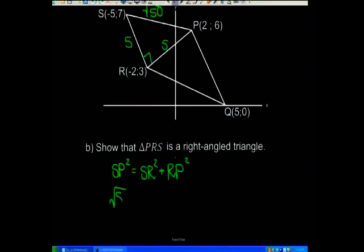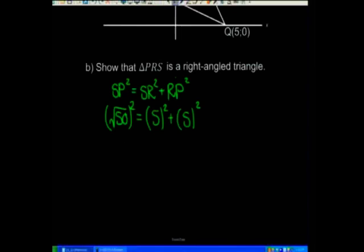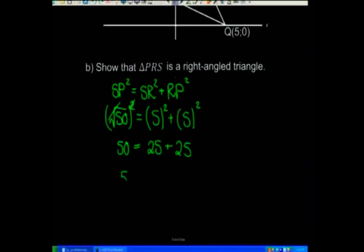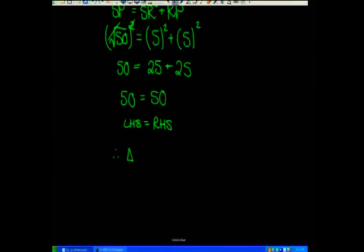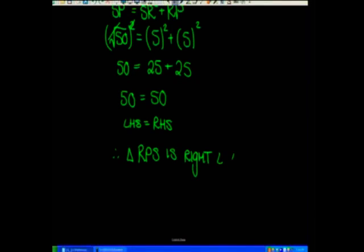SP is root 50, but it's being squared — and a square root and a squared cancel each other out, leaving just 50. That equals 5 squared plus 5 squared, which is 25 plus 25 equals 50. Left-hand side equals right-hand side, which means the theorem of Pythagoras is true, and therefore triangle PRS is a right-angled triangle. We did that just by knowing our distances.